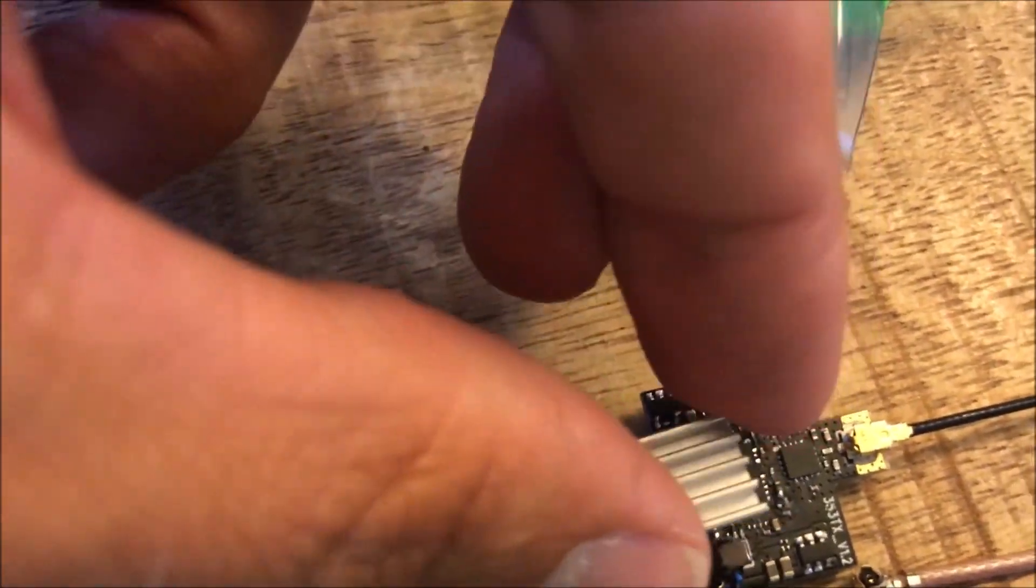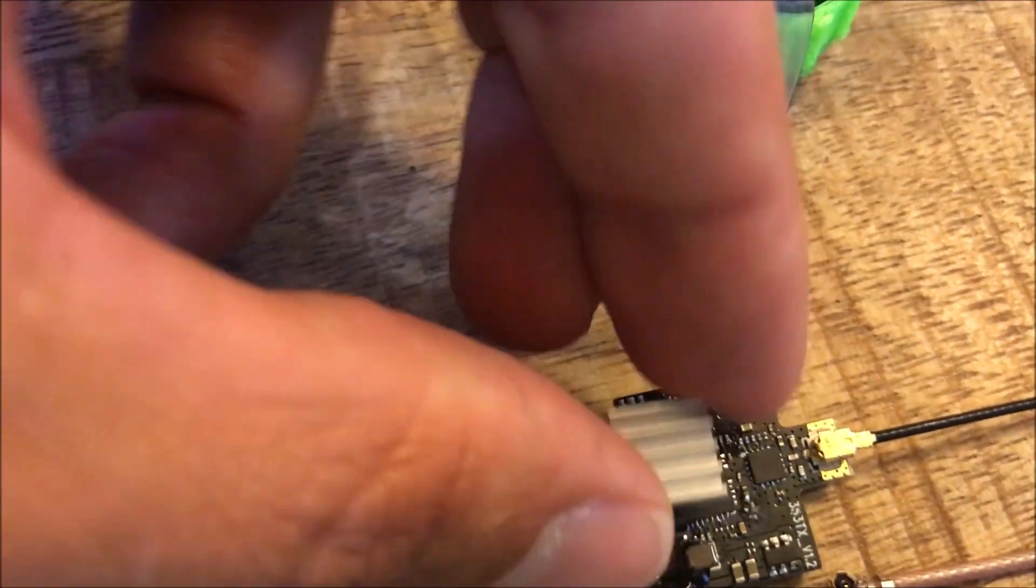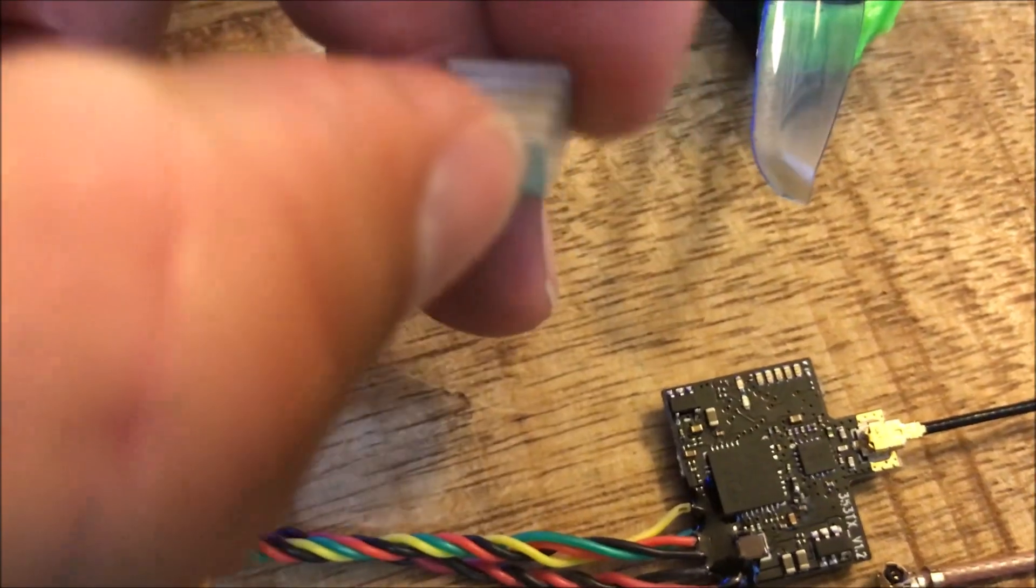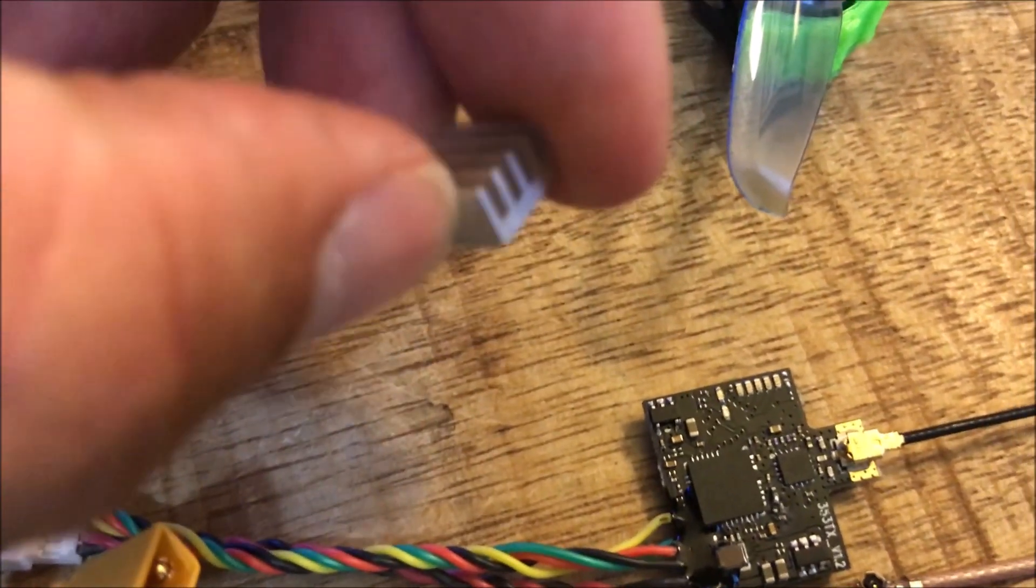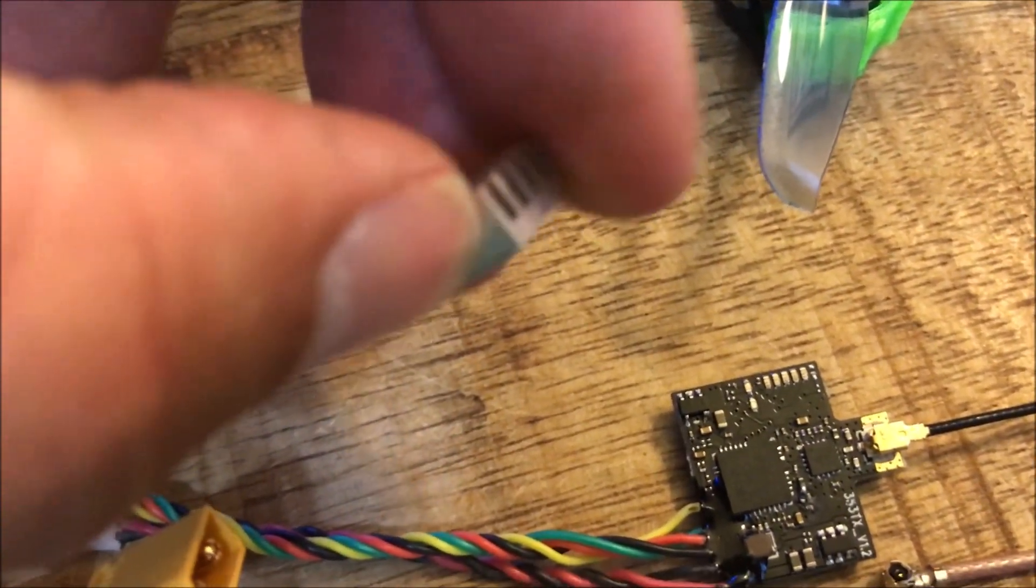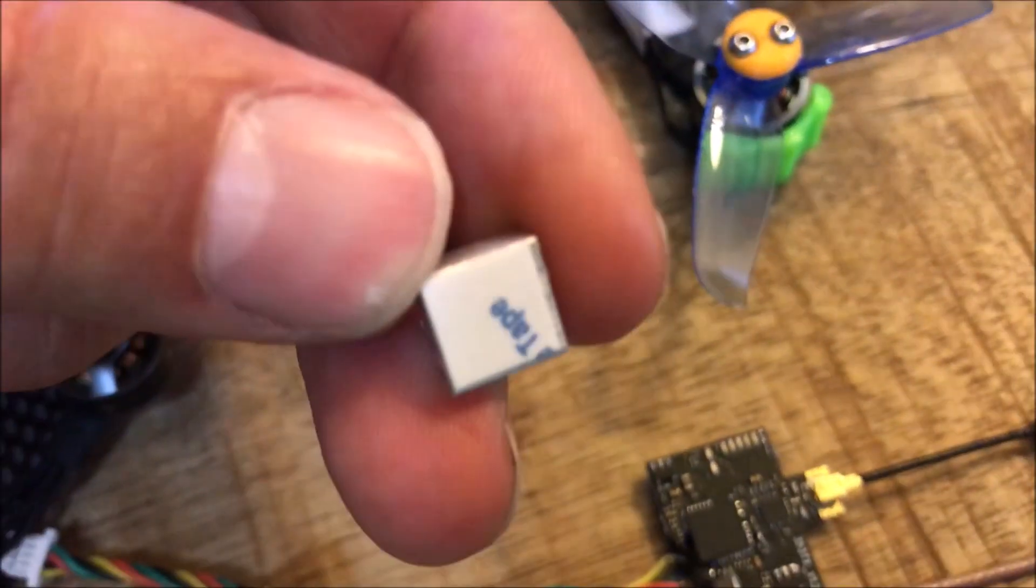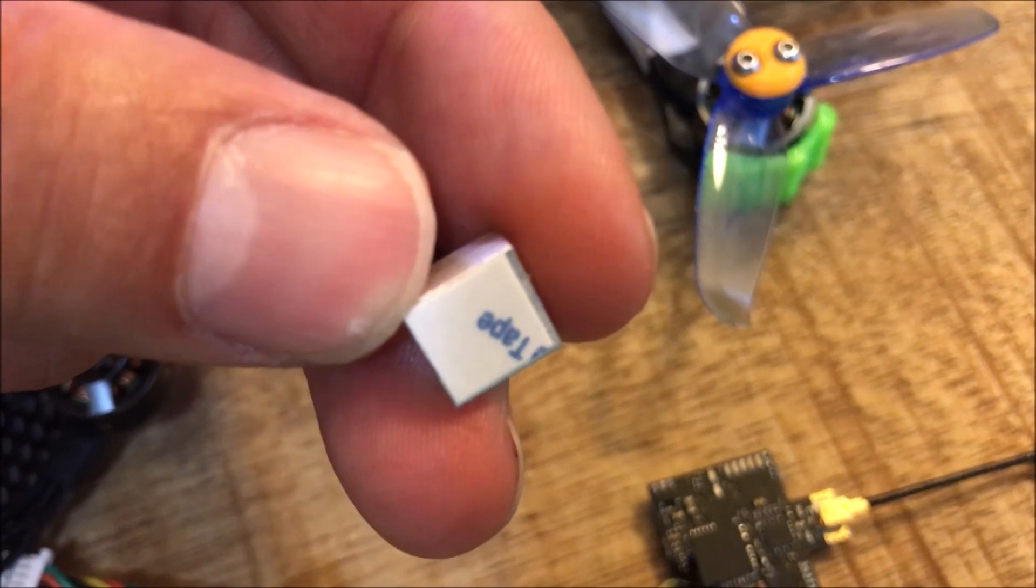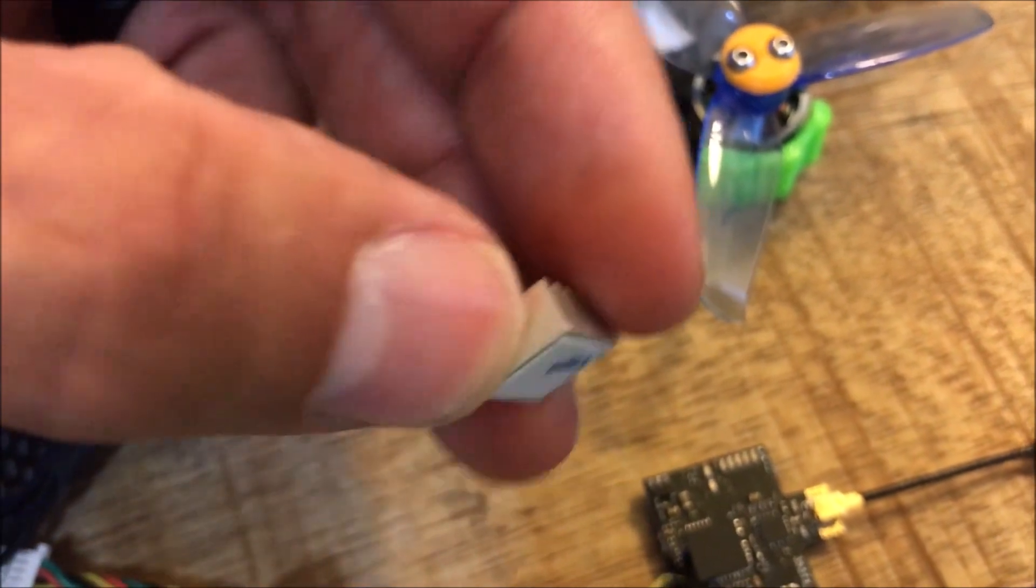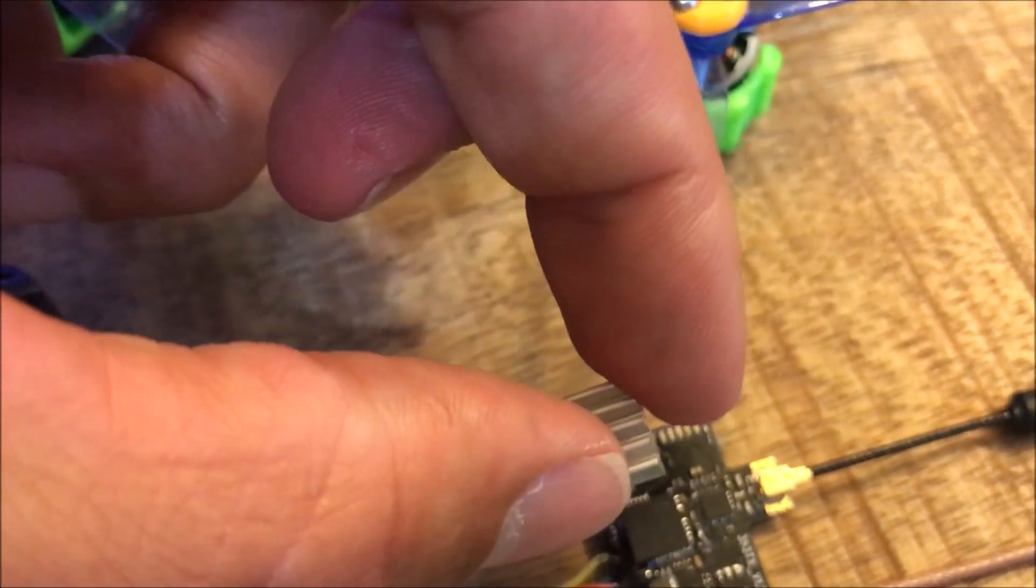This does a nice job of dissipating the heat. There's a little sticky 3M on the back of this that holds it in place, okay if it's on an Arduino but not if you're flying it around in a copter.